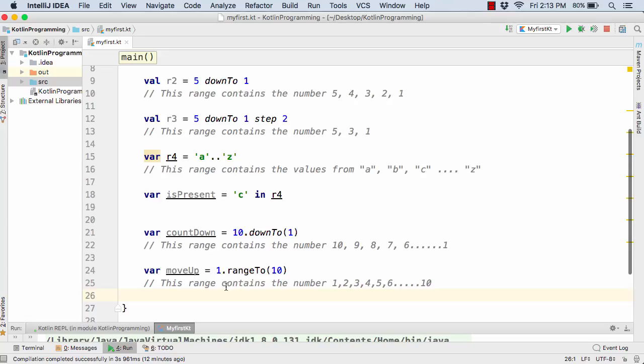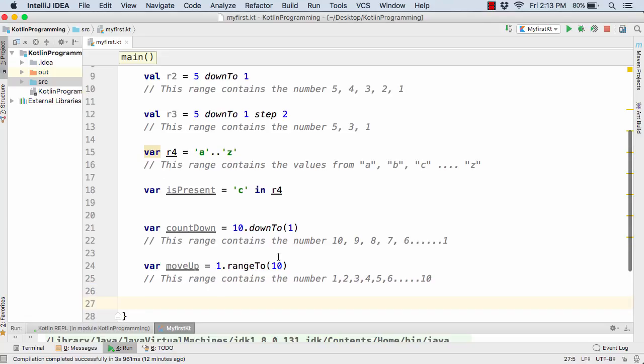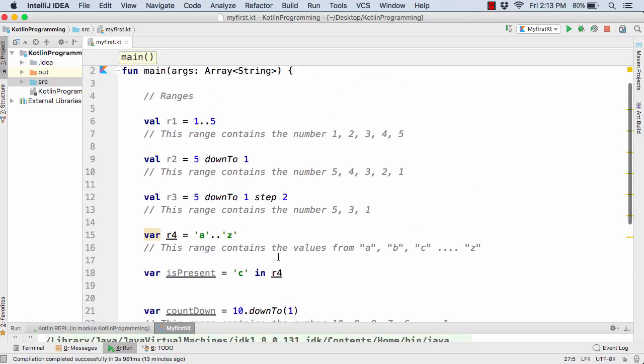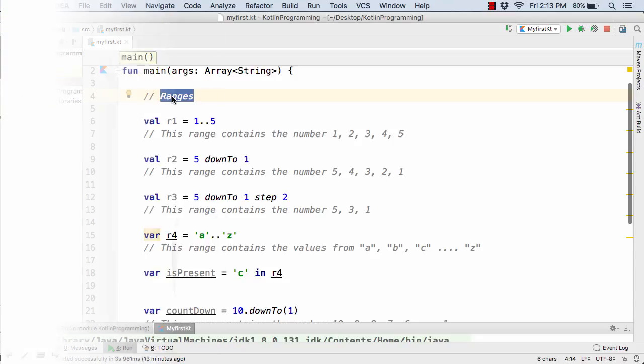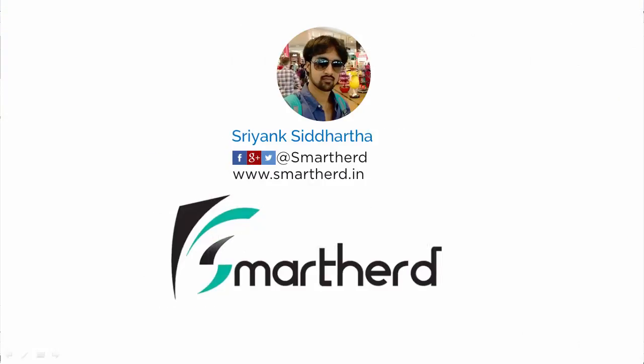And now the question arises why we are actually learning the ranges in Kotlin - just because these range of values are actually helpful while running the loops in Kotlin. So we are going to use this ranges concept in our upcoming modules when we are going to learn about loops in Kotlin. So that's all for this video. Catch you in the next video. Thank you!